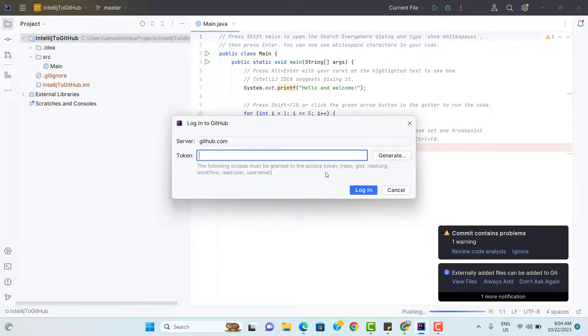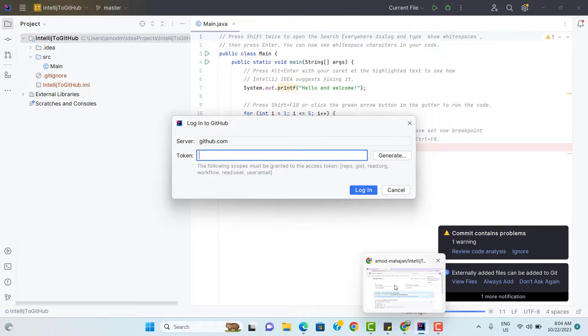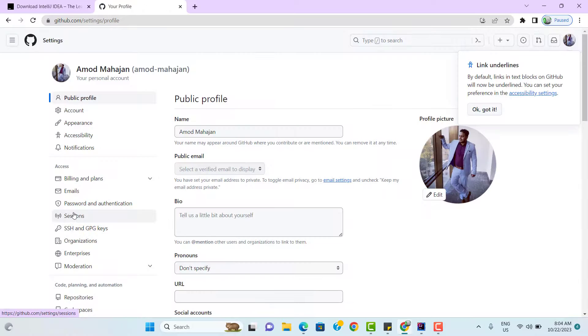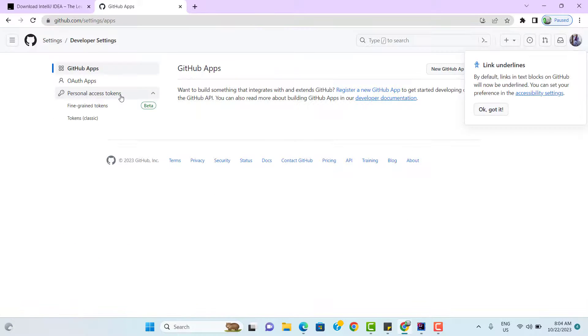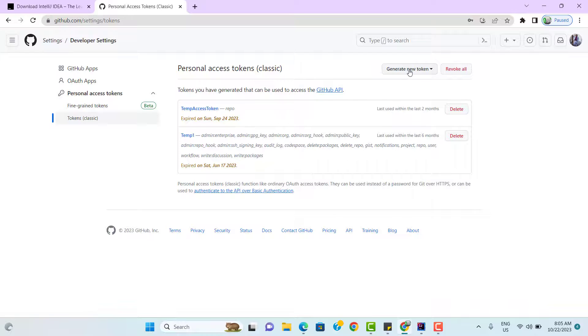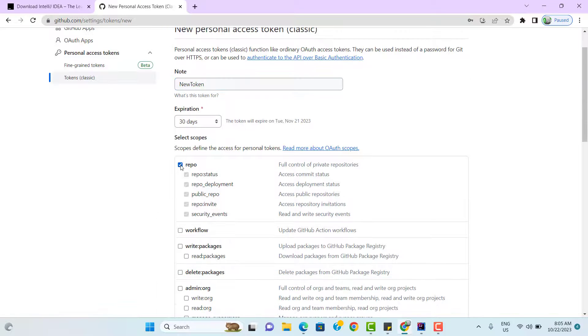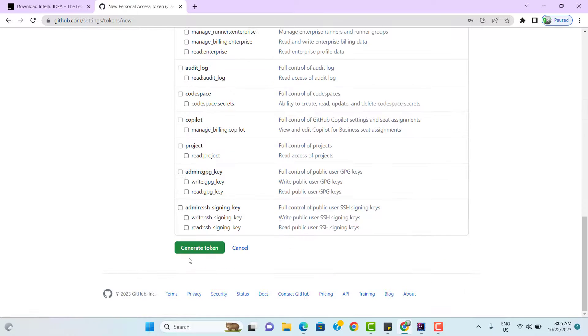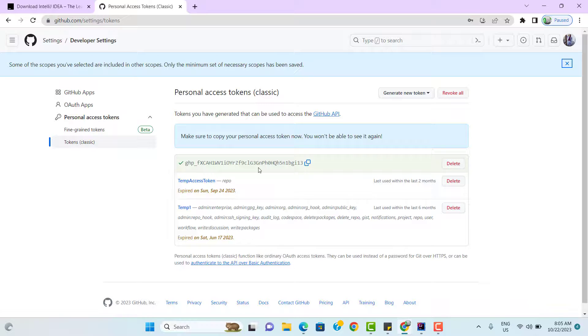Select this use token option and here we need to generate it. So again generating the token has different ways. You can go to your GitHub profile and from your settings. Here we have something called developer settings and you can see personal access token. From here also you can generate the token. Click on generate new token. Use the classic one. Give some name to it and select the scope. So we can see it has generated some alphanumeric values. This is your access token and make sure that you are generating yourself.